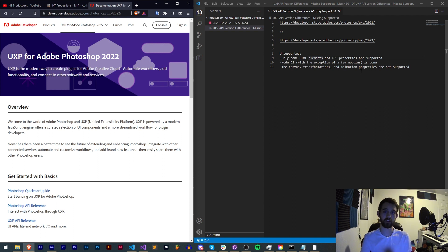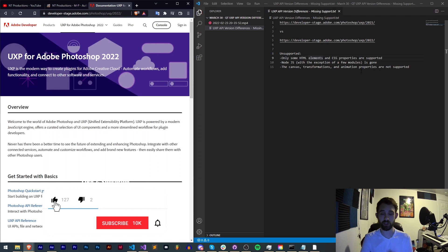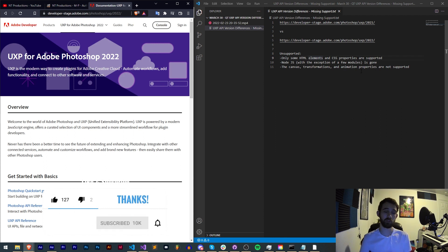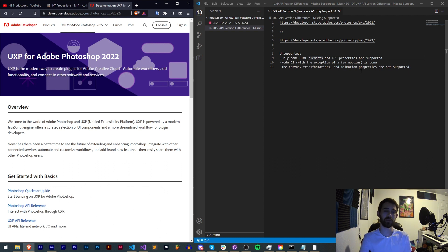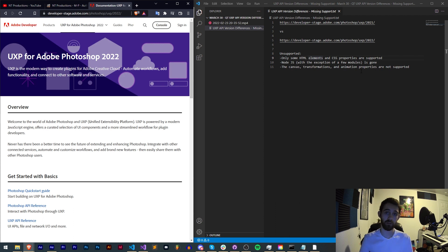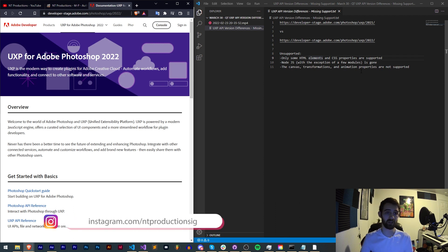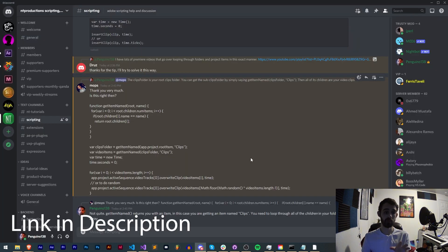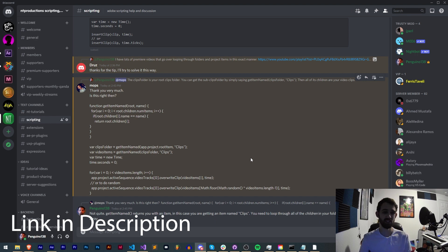But before we get started with the missing support and UXP version differences, I do want to remind you: hit subscribe and the bell icon to be notified of new videos coming out twice weekly. You can follow us on GitHub for coding updates as well as Instagram for other live updates. Check out a link to this UXP guide which will get you through to all the links we'll be discussing today. If you're not already a member of our Discord server, make sure you come and join to get help with scripting, extensions, plugins, expressions, submit tutorial ideas, and much more.